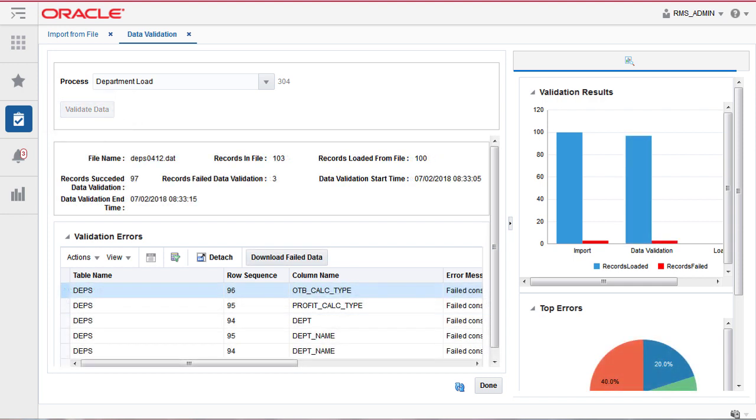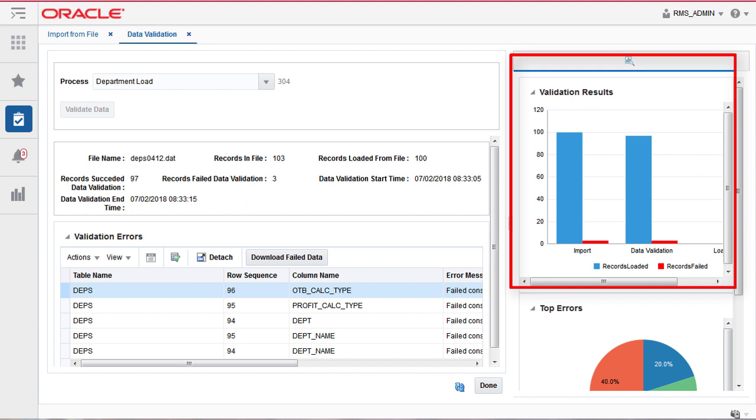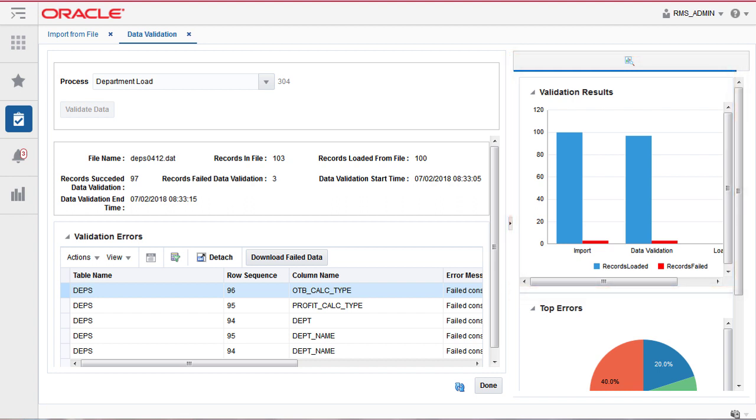After getting validation, the statistics are reported graphically. The granular reason for failure is captured. When finished, click Done.